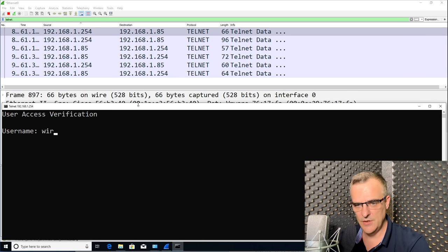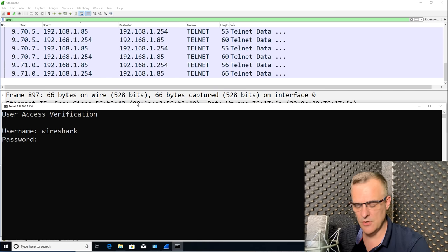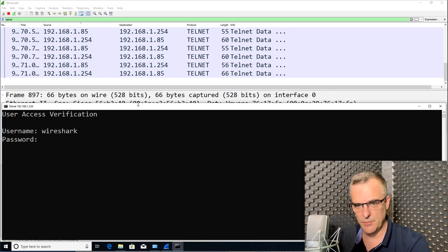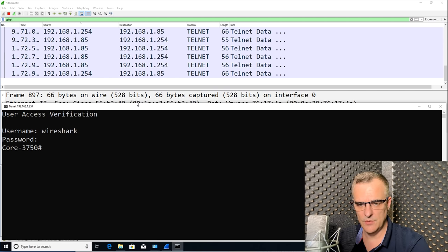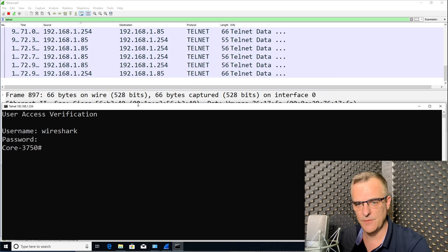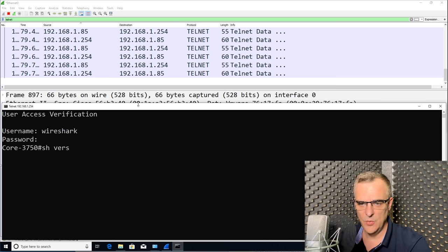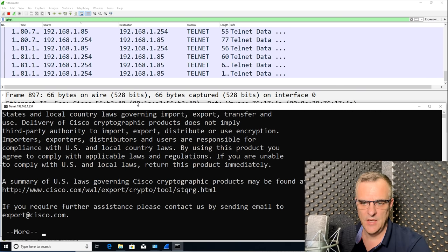I'll put in my username, which in this example is Wireshark, and I'll put in my password. And notice I've connected to a 3750 Cisco switch.